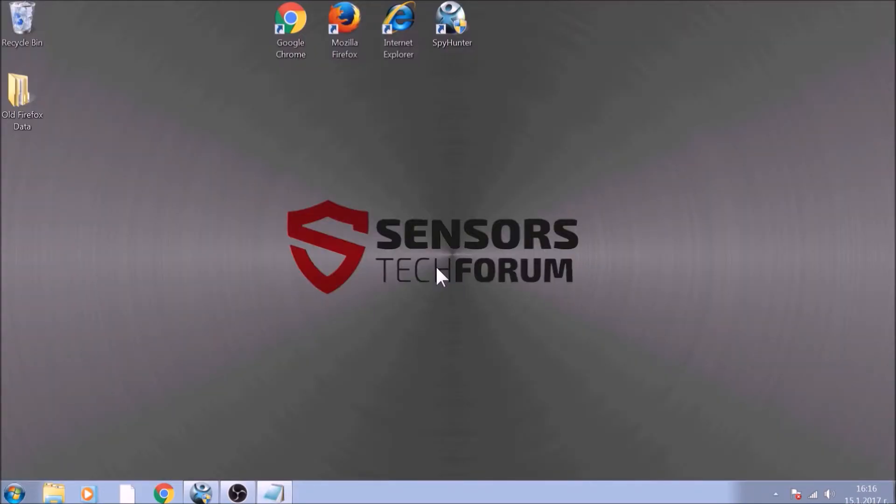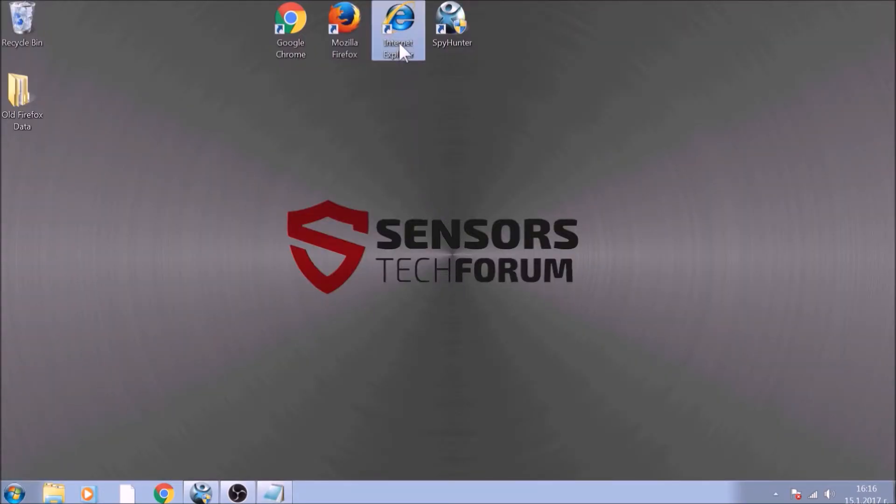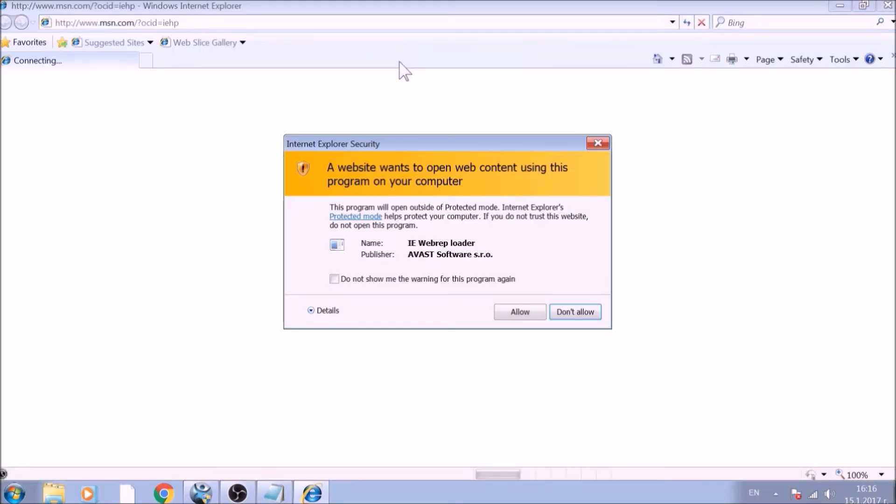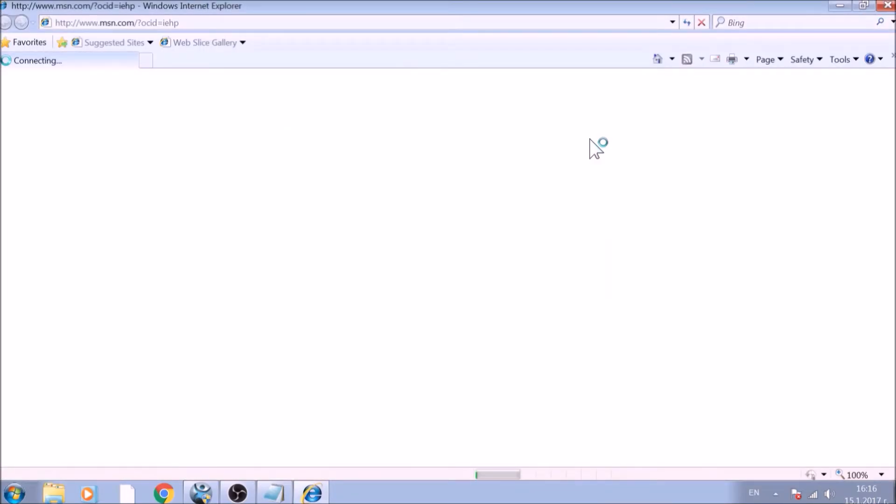The next browser to reset is Internet Explorer. Locate the Tools menu. It should be located on the top right corner of your screen.